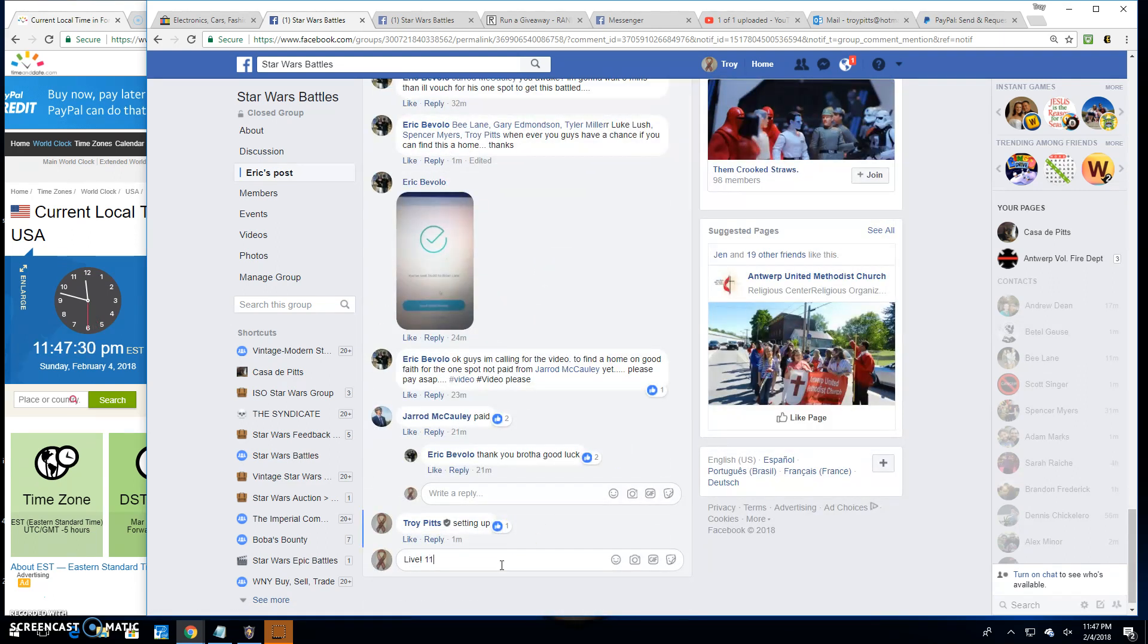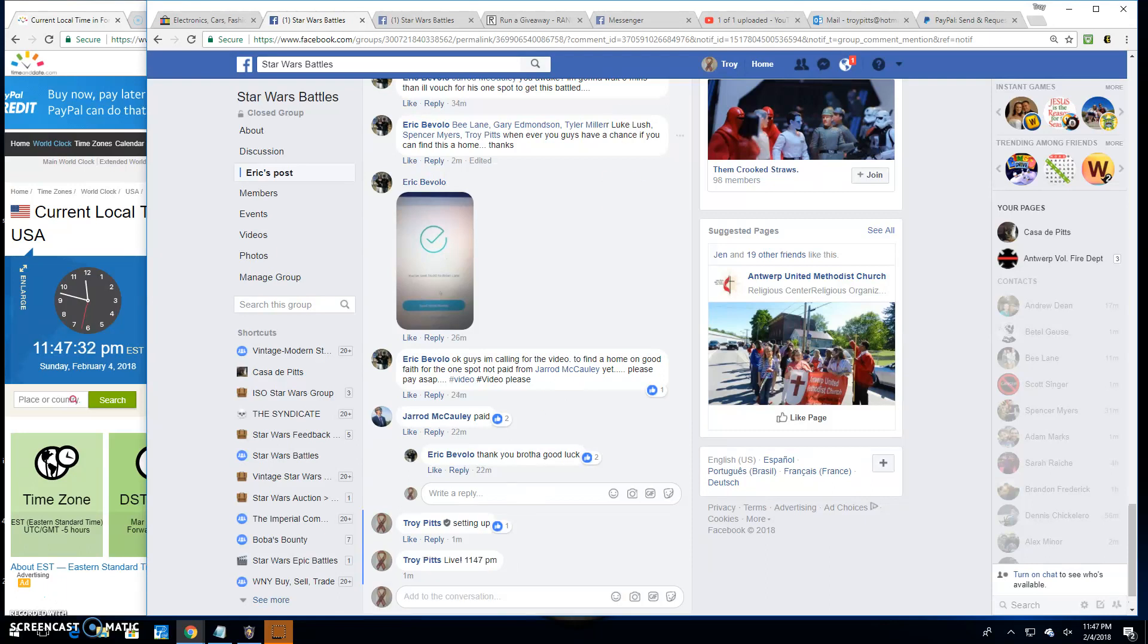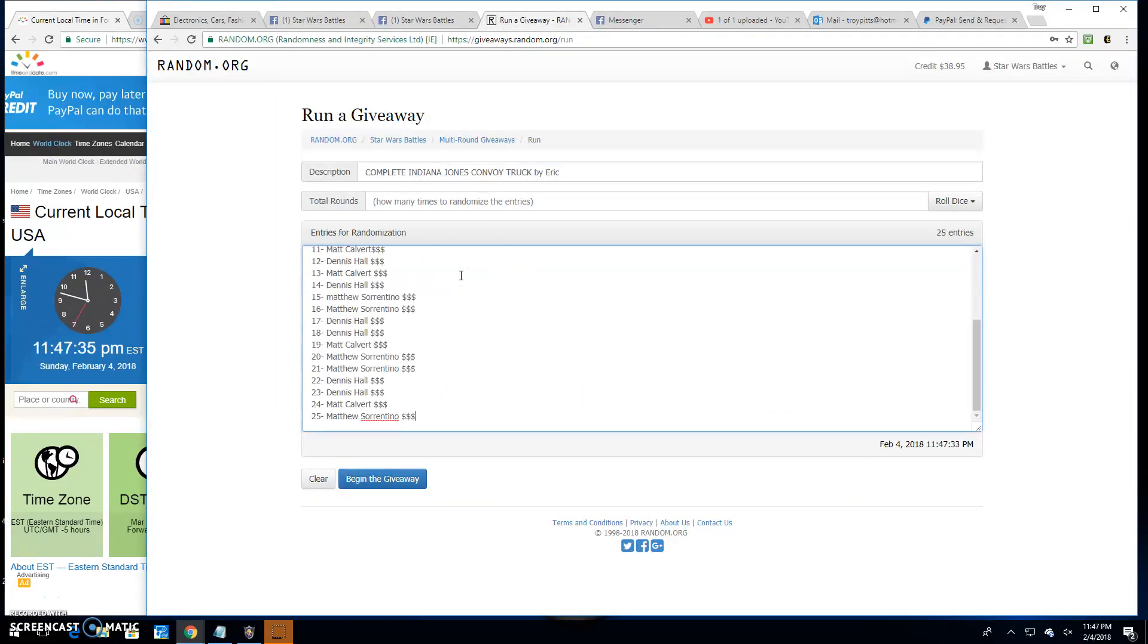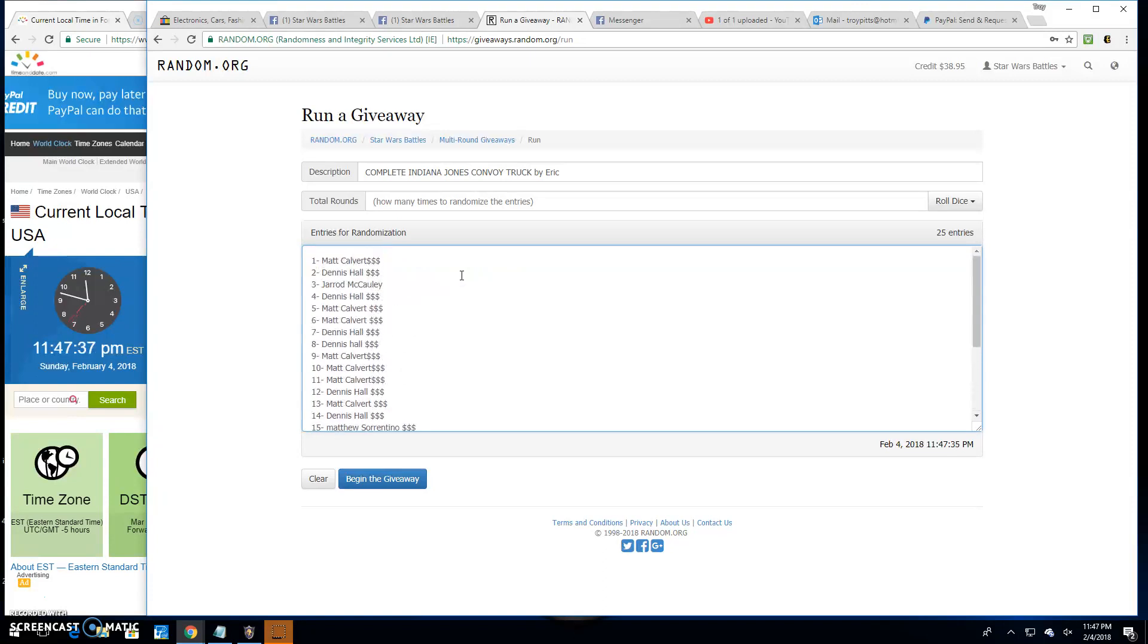It's 11:47 PM. We're going to paste those names in over here to random.org. There they are, 25 of them. 25 entries.